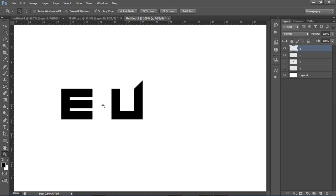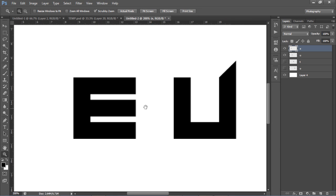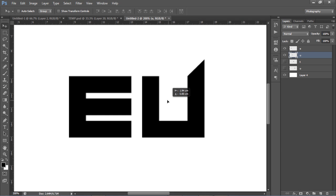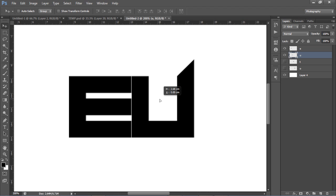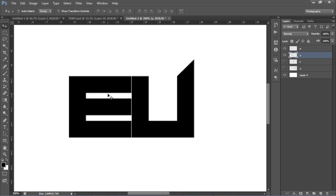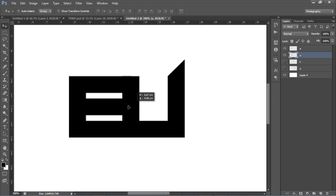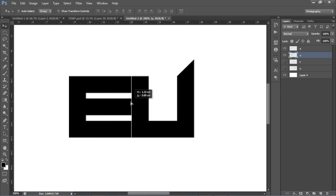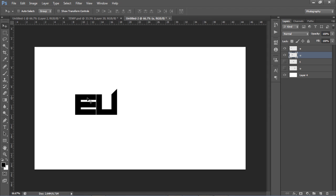Hide the last two letters and work with the first two. Zoom in nice and close so you can see what you're doing. Take the U and bring it close to the E. You want to keep a little bit of space between letters - just enough so you can actually see what each letter is. If they're too close together they'll just look like random shapes, so keep some spacing.